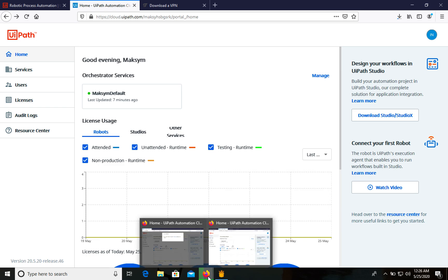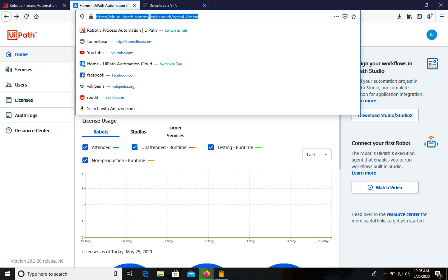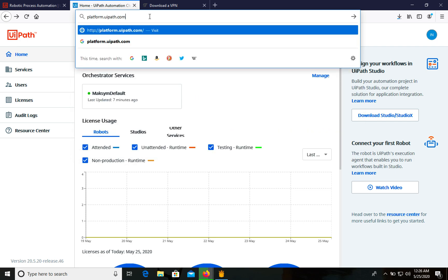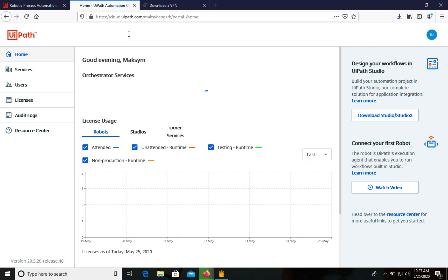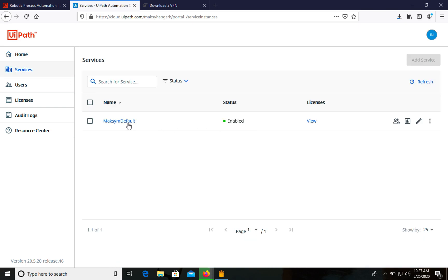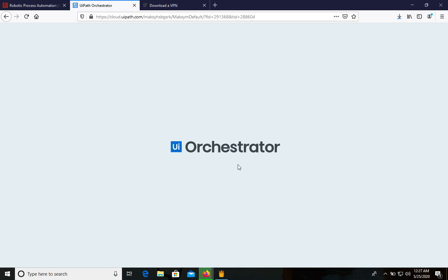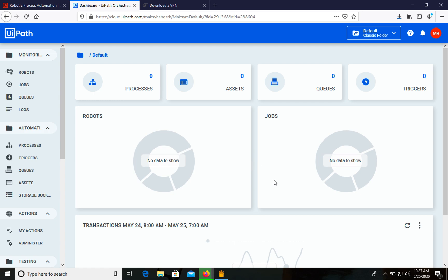While UiPath Studio is installing, I'll show you Orchestrator and how to connect it. When we signed up to UiPath, we landed on the cloud platform — you can also navigate to it directly. Let's go to Services, and we can see that we have one enabled service: our Orchestrator. Let's click it. Now we are in Orchestrator — we don't need to create or install it separately; it's simply a web application which we will use.